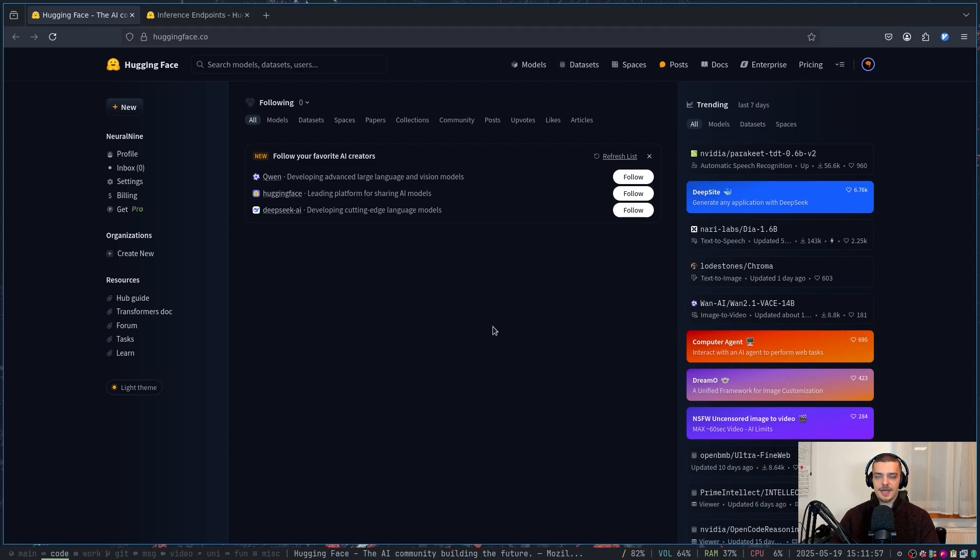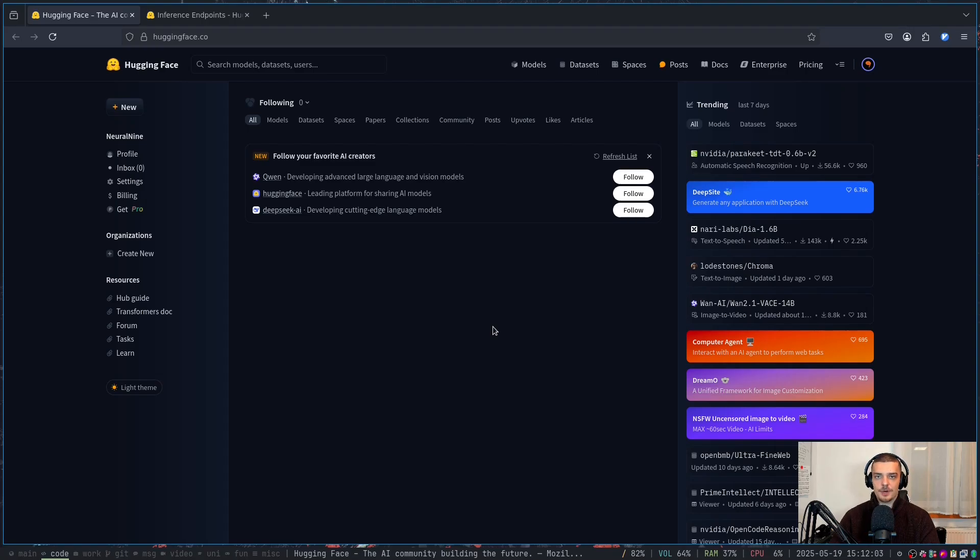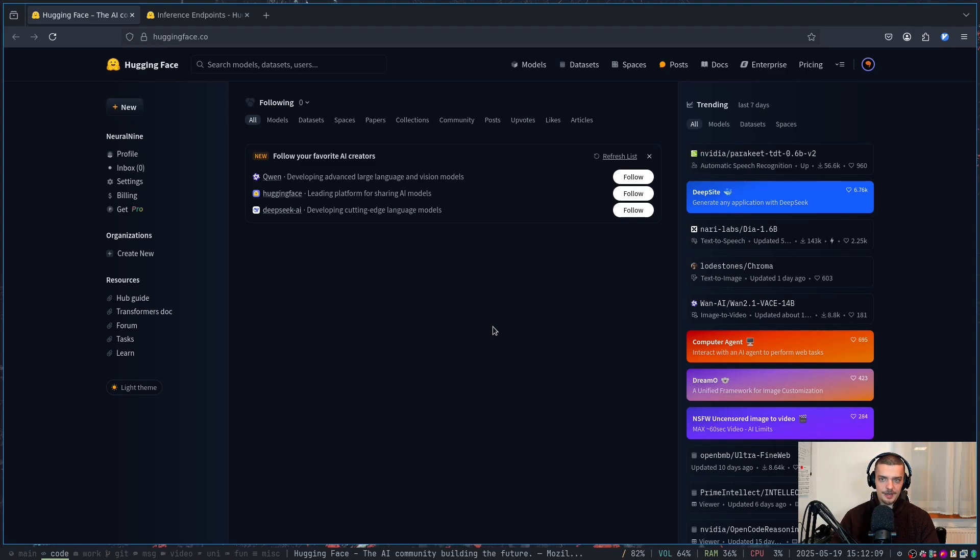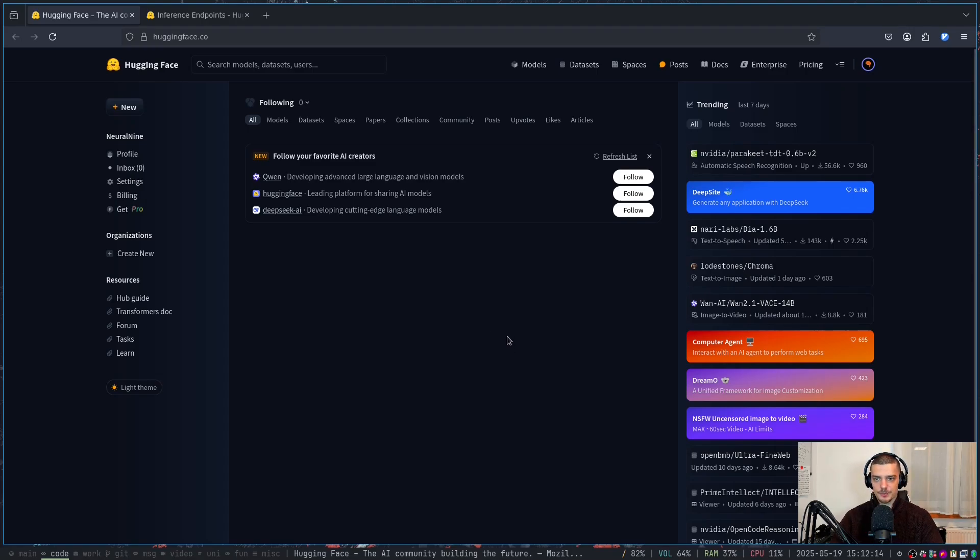All you have to do here is you have to choose a model, be it an image generation model, a text generation model, a classification model, a vision model, whatever. You choose a model, you choose the hardware, and then you connect a payment method and you just have your open source model running. You can easily use it using Python.